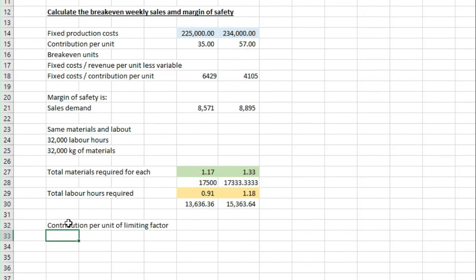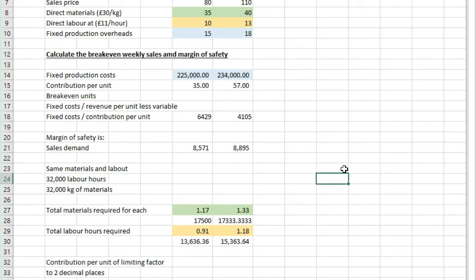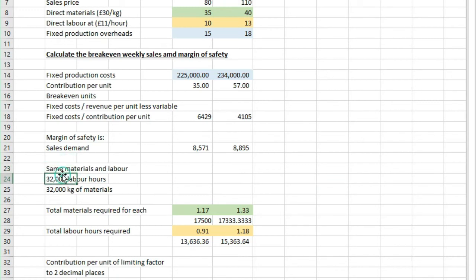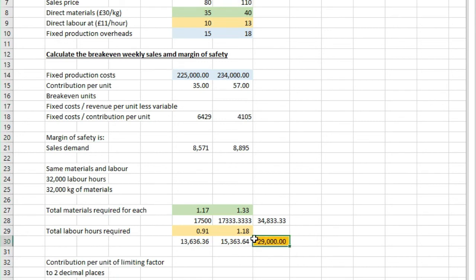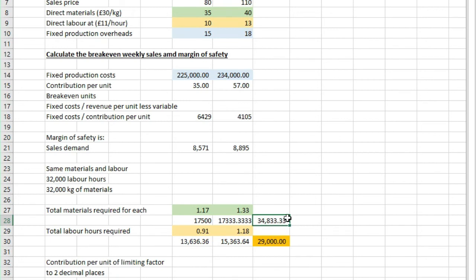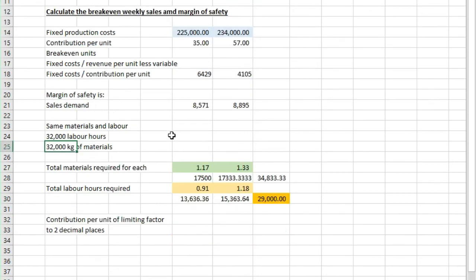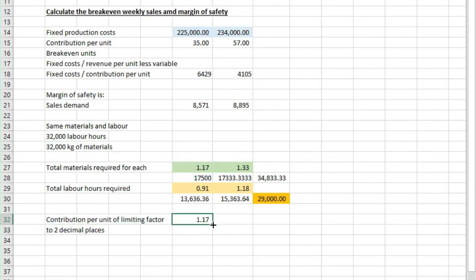So in terms of the contribution per limiting factor here, if we know that the actual amount of labour hours and materials available are shown here, if we just add these up. You can see there, I'll just put that in orange, that the total labour hours actually required is 29,000. We have 32,000 labour hours available, but the total number of materials required is 35,000. If we round that up, we've only got 32,000 available. So the actual materials is the limiting factor here. Now, the contribution per unit of limiting factor, therefore, is going to be this 1.17 and 1.33.